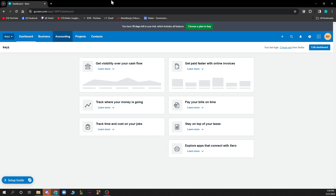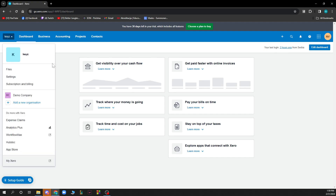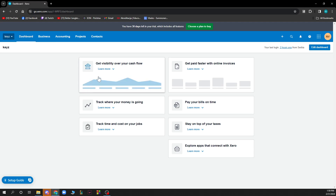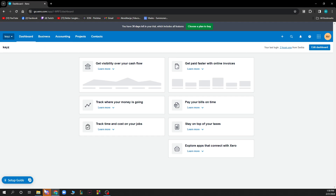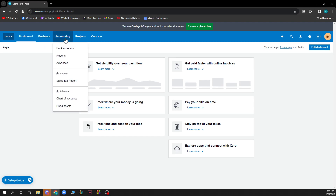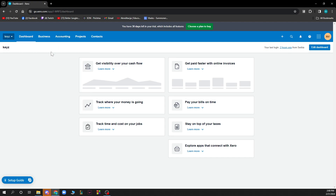Now that we got that out of the way, let's see what we actually have in front of us. Here we have the Xero dashboard. Let's focus on the top left corner where we have the store, files, settings, subscription and billing options. We also have the dashboard where there are a lot of options. We have the business section where you have short-term cash flow, business snapshot, invoices, bills to pay, etc. We have the accounting section where we have bank accounts, reports and advanced stuff.